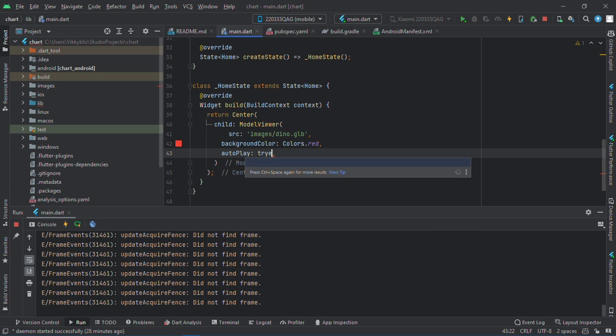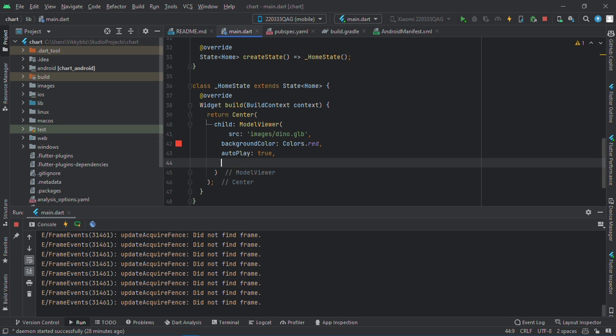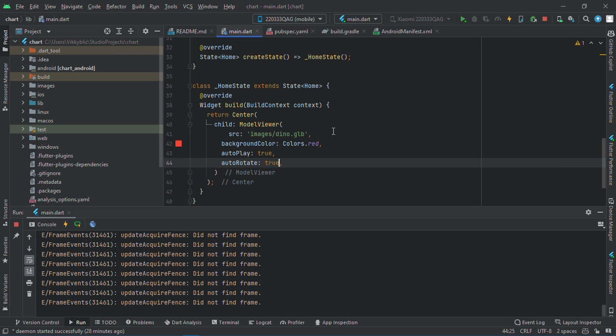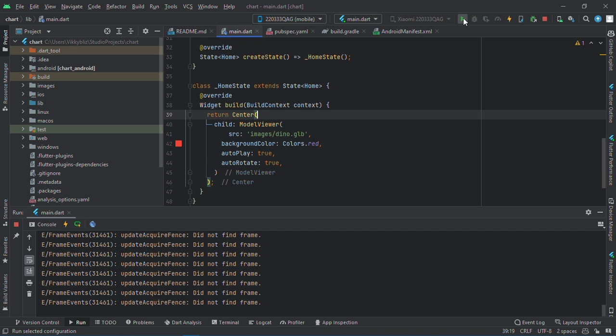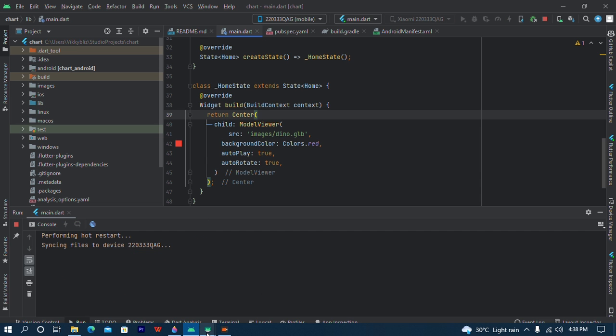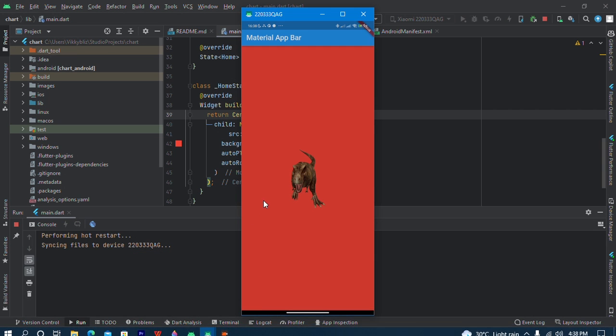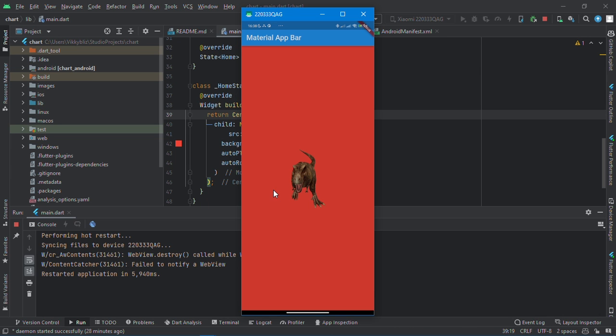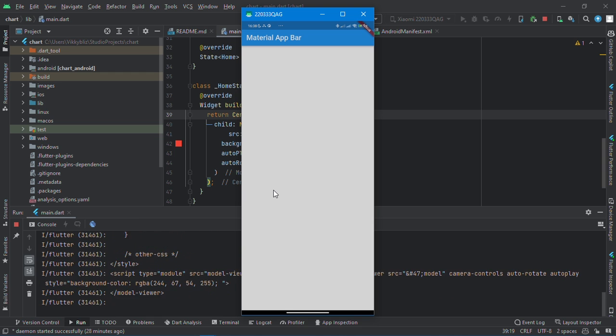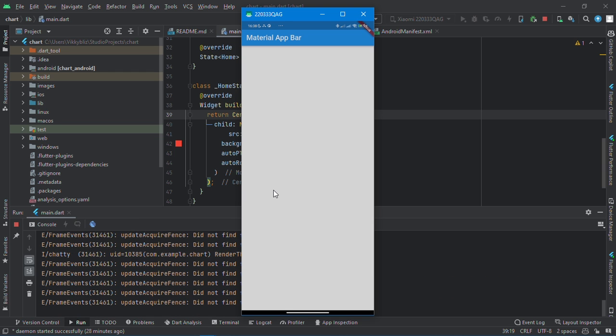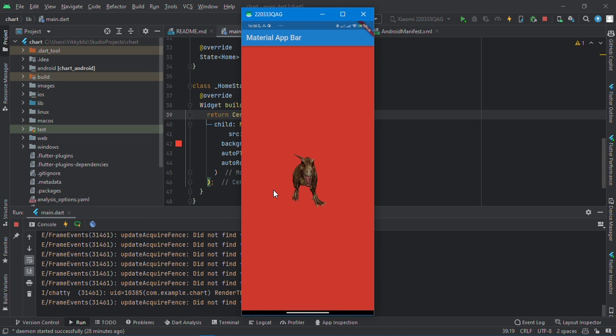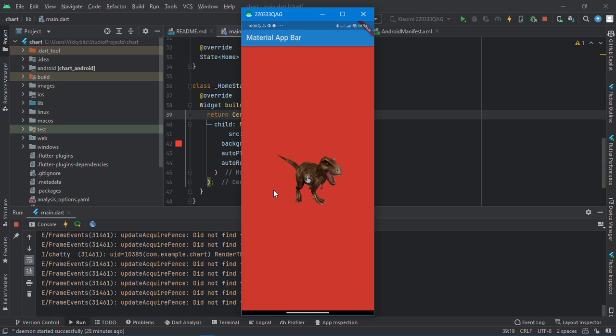If you have an animation, you can set auto play to true. Mine has no animation, so it won't be playing anything. Also, auto rotate and set it to true. If I should add this, you can just restart. Now you can see it will start rotating by itself. Okay, and you can see it's rotating all by itself.